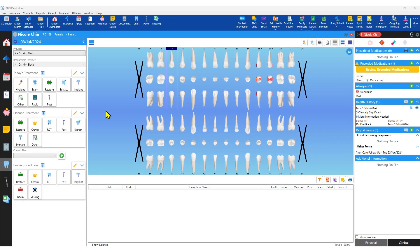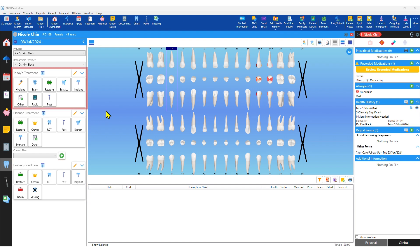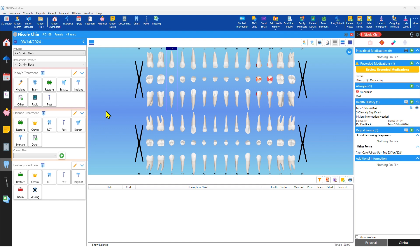With this toolbar you can chart existing conditions observed. The other toolbars allow you to enter today's treatment or planned treatment for the future.